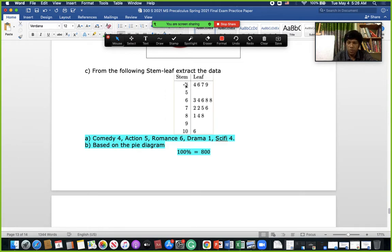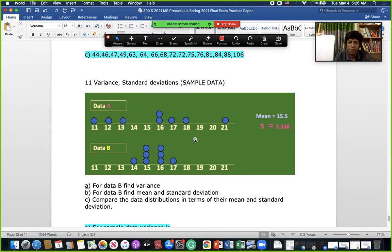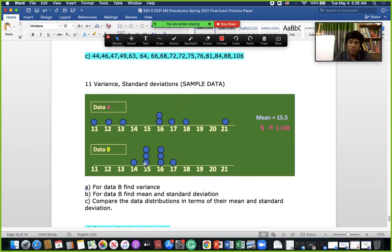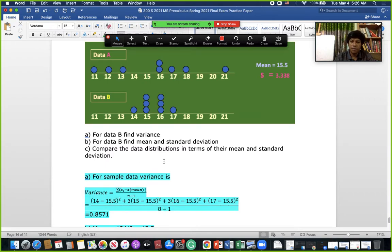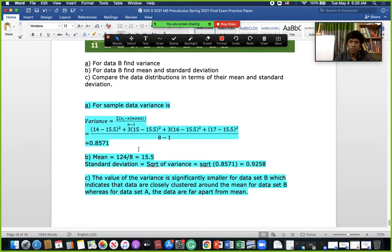From the stem and leaf diagram, we add 4 to all the leaf numbers to reconstruct the data: 44, 47, etc. For variance, we extract the full dataset: 14 once, 15 three times, 16 three times, 17 once. We use the formula with (xᵢ − x̄)², where the mean is 15.5. Since this is a sample, we divide by n − 1 to get the variance.